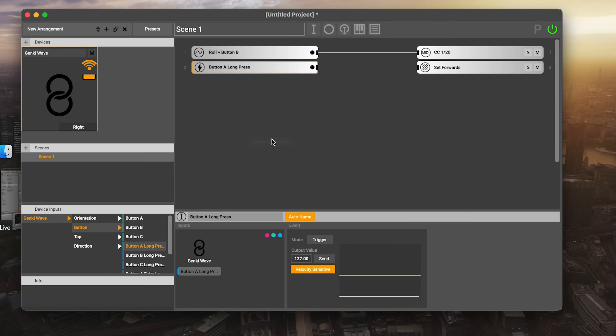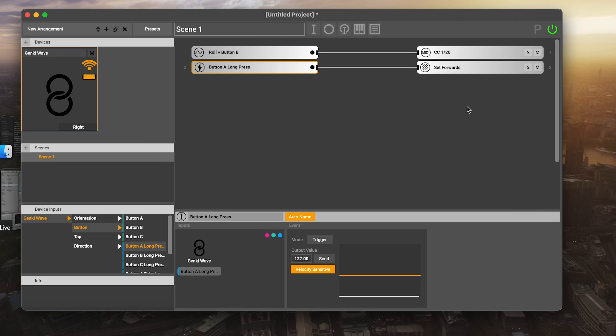We could do that with a long button press. You can also drag these directly to here. So a button A long press would now set forwards. That's now an option for us to do with the wave. I'm not going to do that now, but that's just a simple thing you can do.